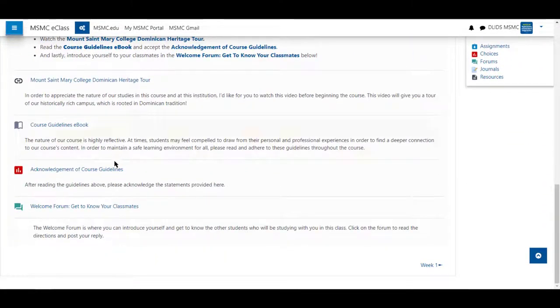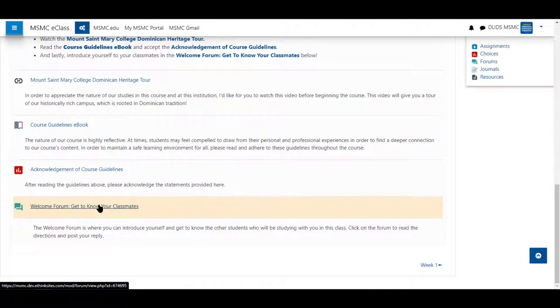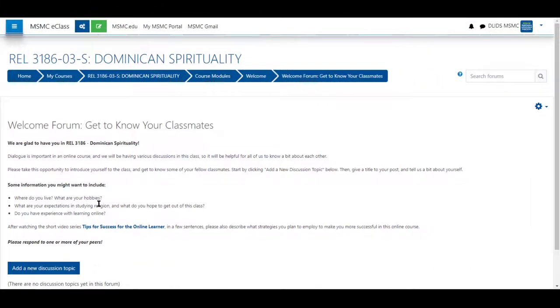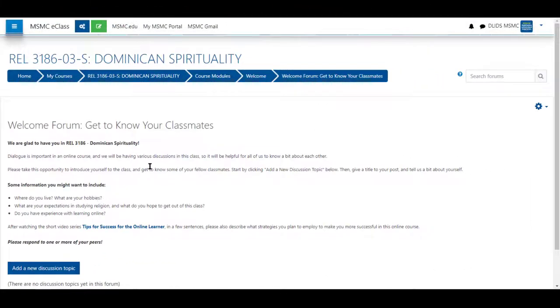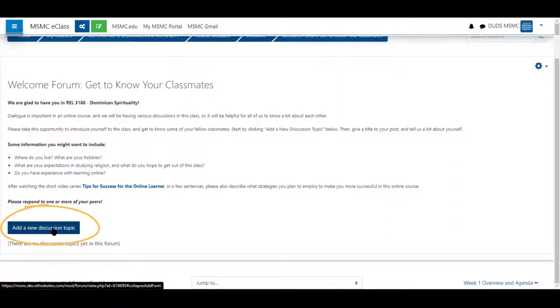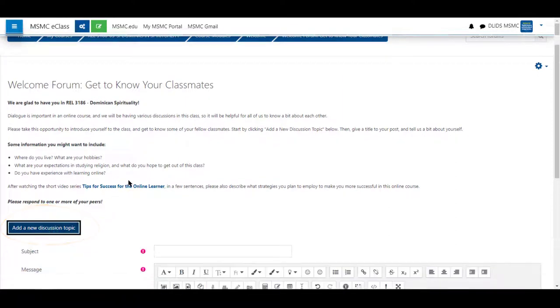This can be added anywhere there is a text box including in quizzes for quiz questions. I will use this in a forum as an example for this video. Click on add a new discussion topic.